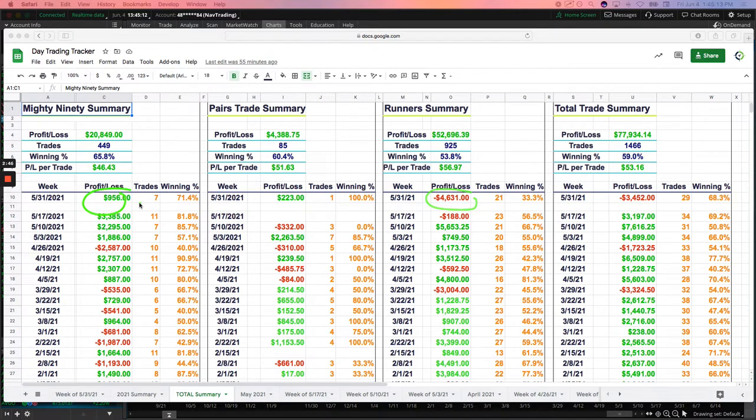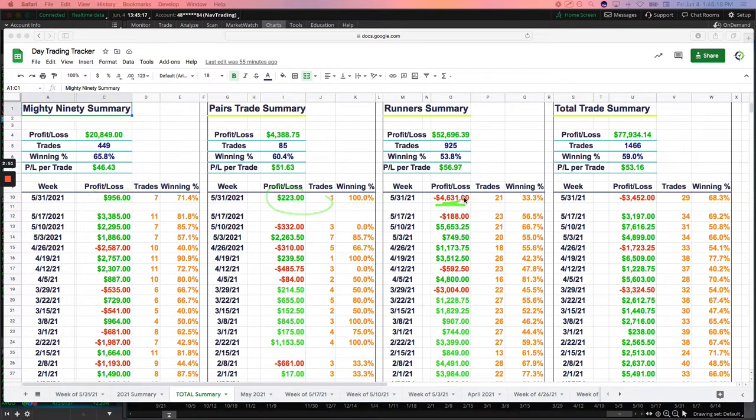This is the first week back, and unfortunately, mostly the runners were the culprit. Mighty 90s booked $956, did one pair straight for $223, but had a bad week on the runners. Part of that was the market just slapped us.